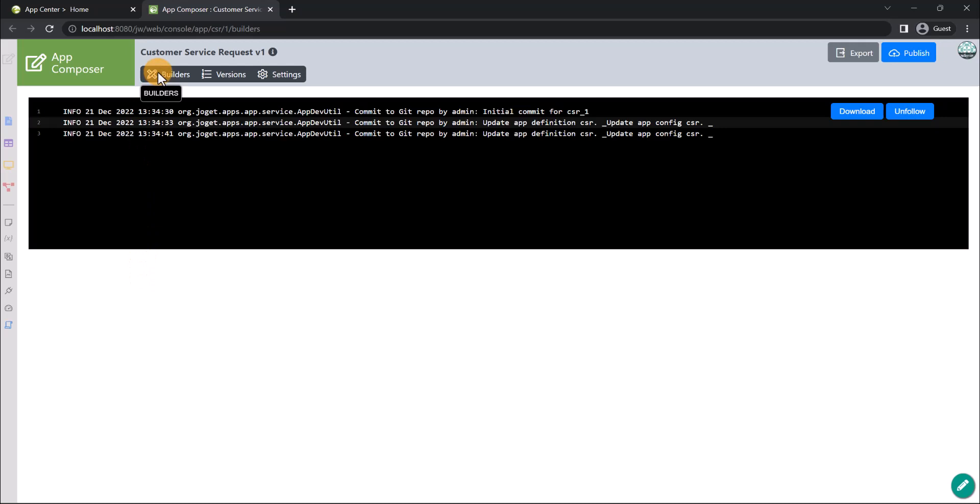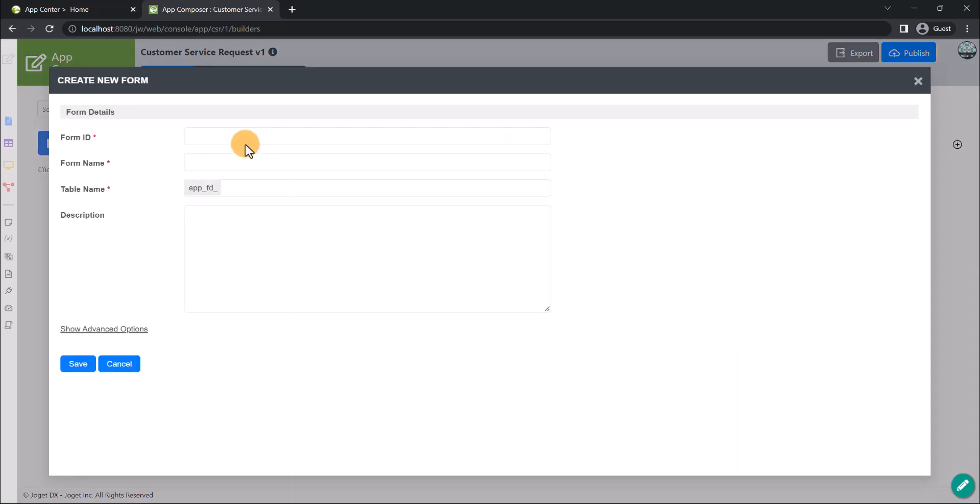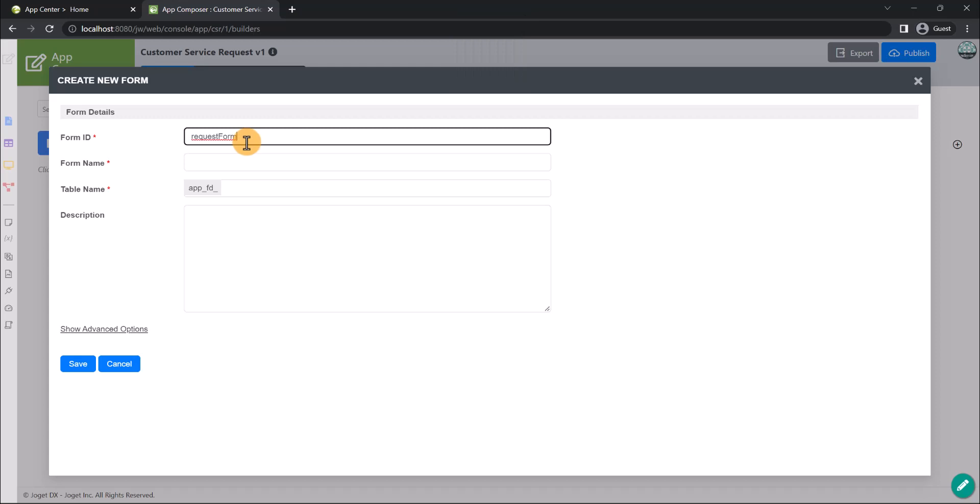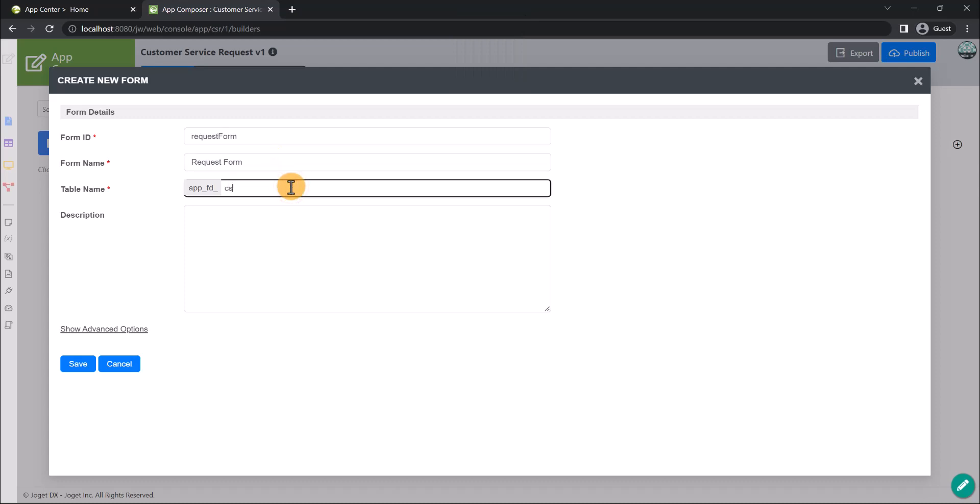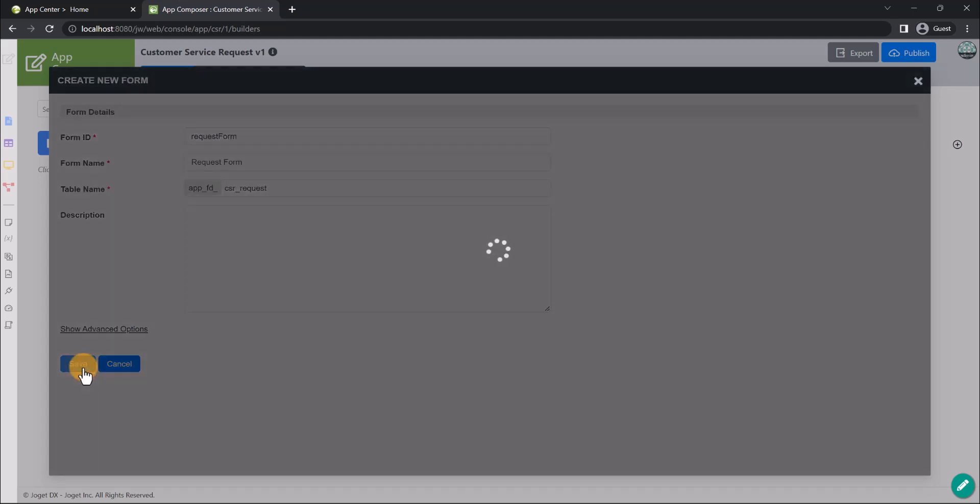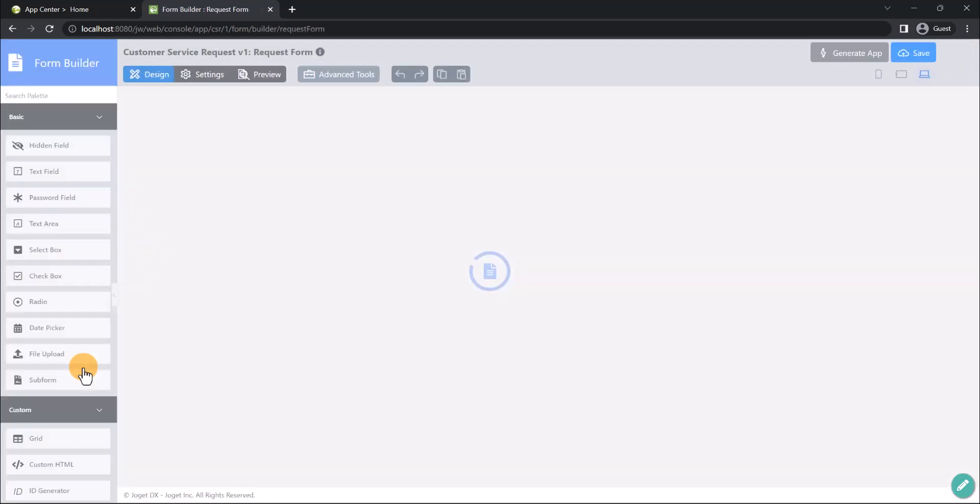Alright, let's head back to the Builders tab to create a new form. We will start by creating a request form for customers to submit their request information. Let's fill in the relevant form details. After clicking on Save, we will be automatically redirected to the form builder of our newly created form.